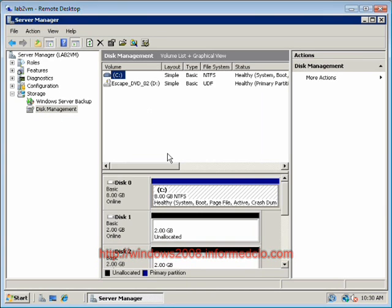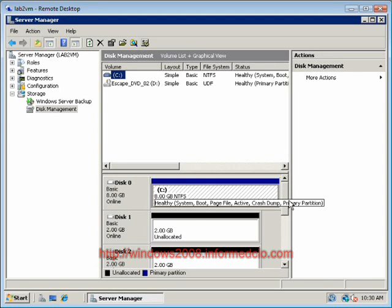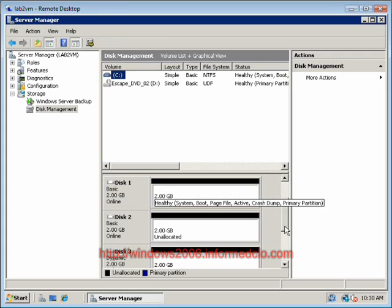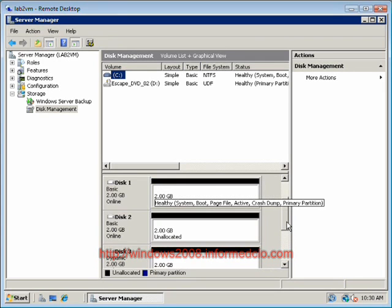It's going to show us a list of all of our disks that are currently available. Our C drive is 8GB in size and then we have four 2GB partitions labeled disks 1 through 4.